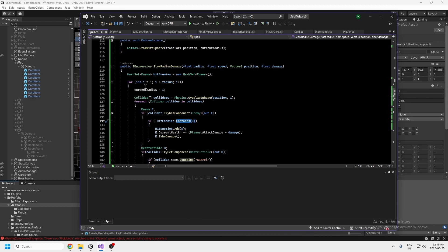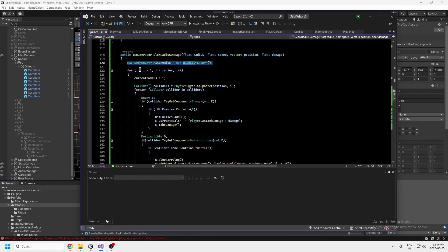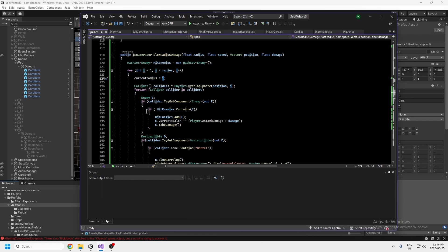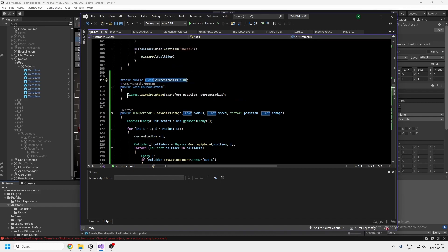We don't want the explosion hitting an enemy multiple times, so each time it hits an enemy we add it to the hash set to prevent multiple hits. We declare this hash set of hit enemies. Then in a for loop from 1 to the radius — our radius is 300 — the current radius gets bigger for each iteration. The current radius is a float declared outside this method so we can draw a wire sphere showing the radius.